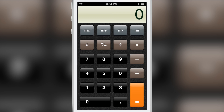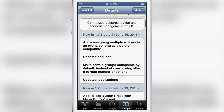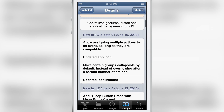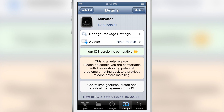So it's nice — you can have multiple actions, as long as they don't conflict with one another, assigned to the same gesture. It is Activator 1.7.5 beta 9. You want to check it out on Ryan Patrick's repo — details in the description. Let me know what you think in the comment section. This is Jeff with iDownloadBlog.